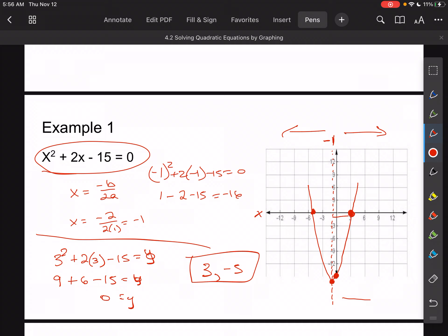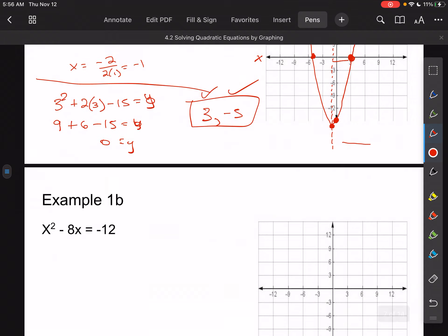To check, I can plug both values back in. I already showed x equals 3 gives 0. Plugging in negative 5: 25 minus 10 minus 15 equals 0. Both check out — those are our zeros, and that's what we're finding in this lesson.